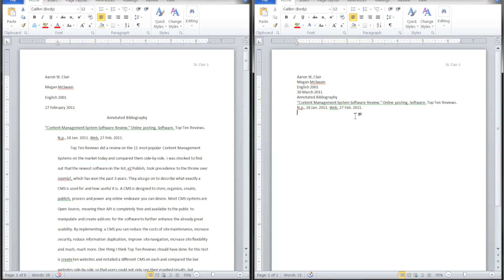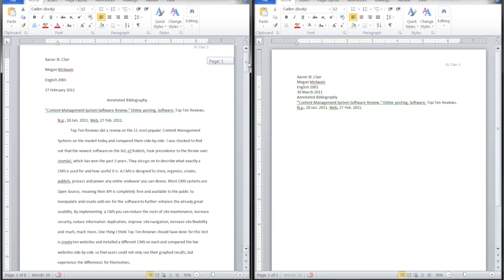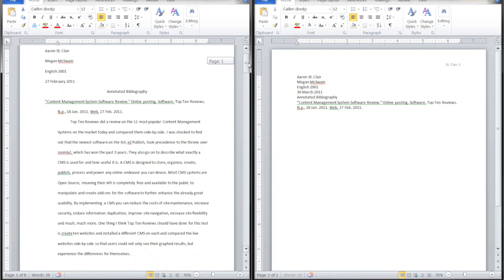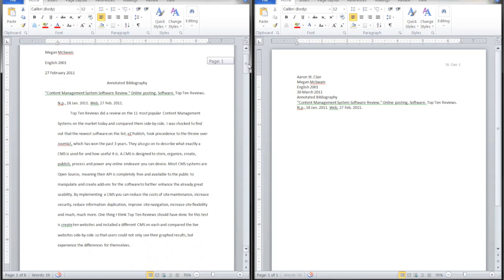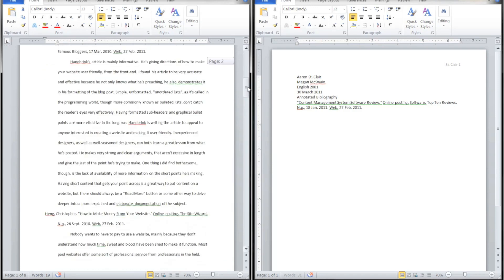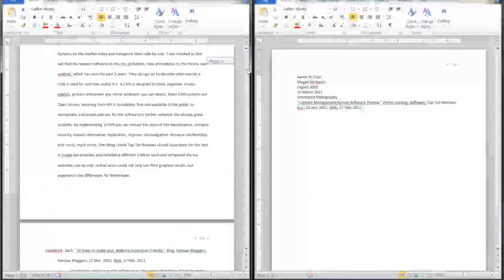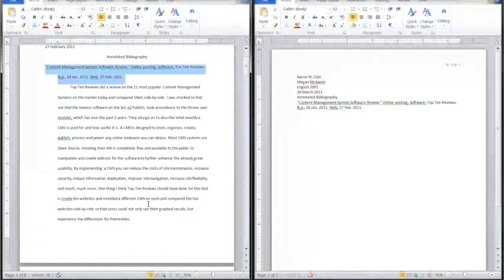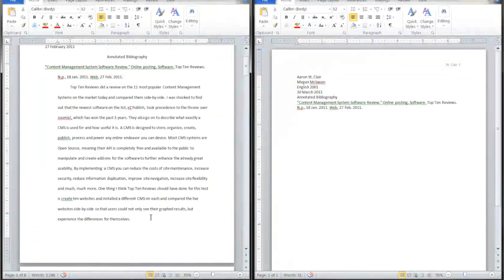Then hit Enter and here you're going to type your annotation. Annotations are different per teacher. Mine requires three to seven sentences and I've averaged about seven in this paper. So I'm going to go ahead and copy this annotation in.